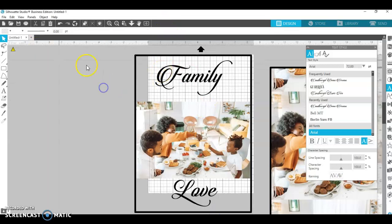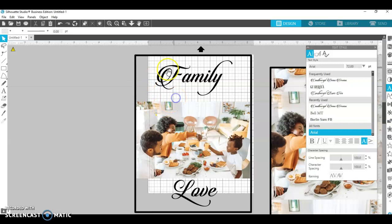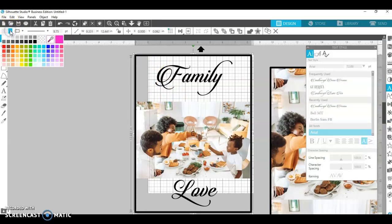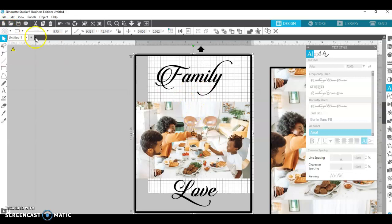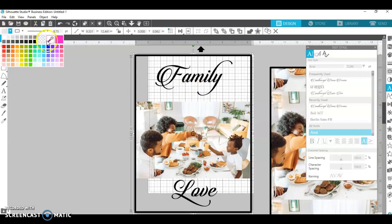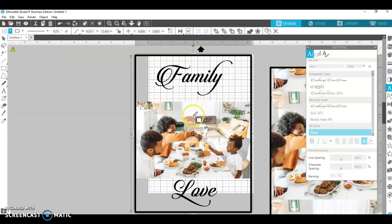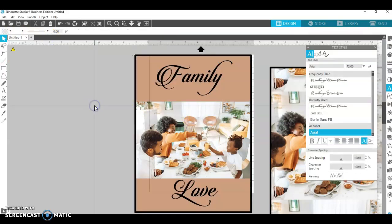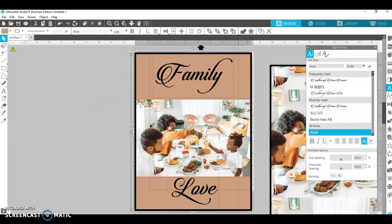And then what I would do probably is just grab, I mean, click on the box and put a background color to it. Here's a nice color there for those chairs. Let's see if we can match that color. So then there's my background and I have this picture.